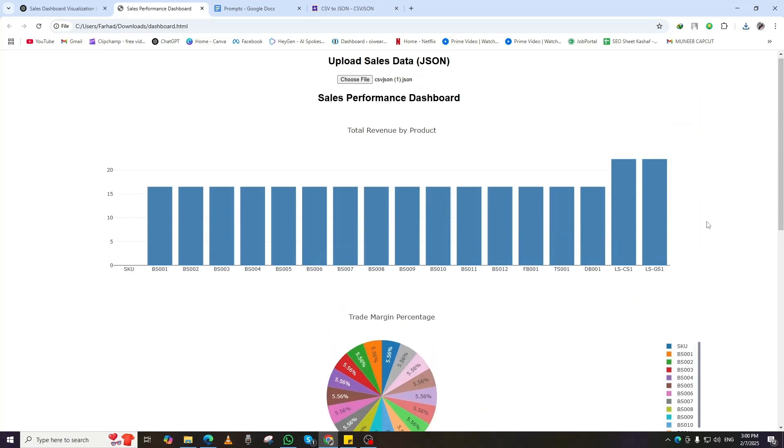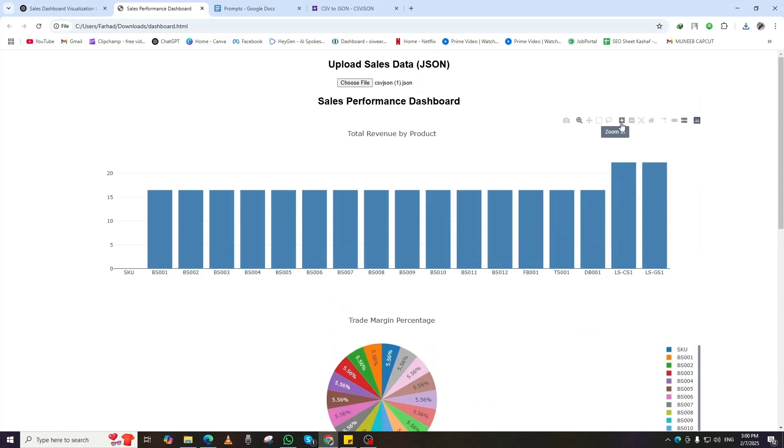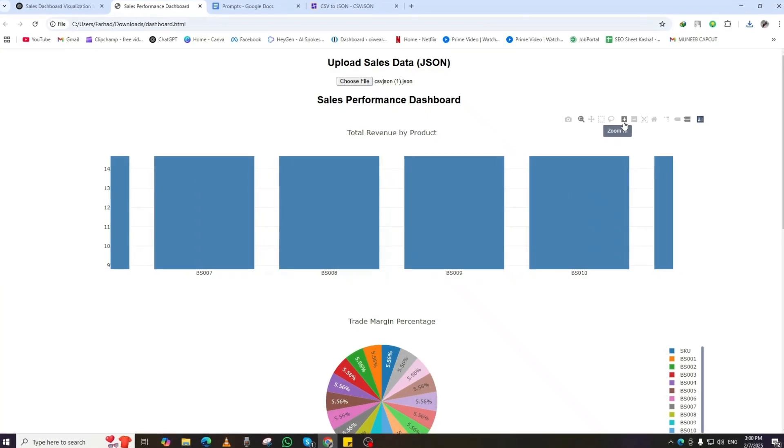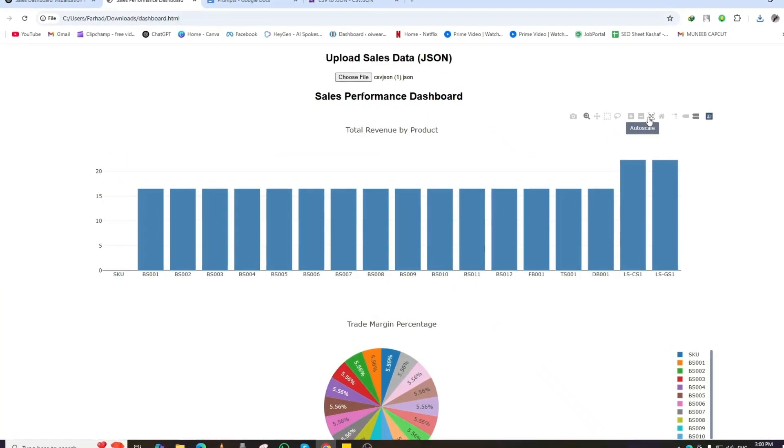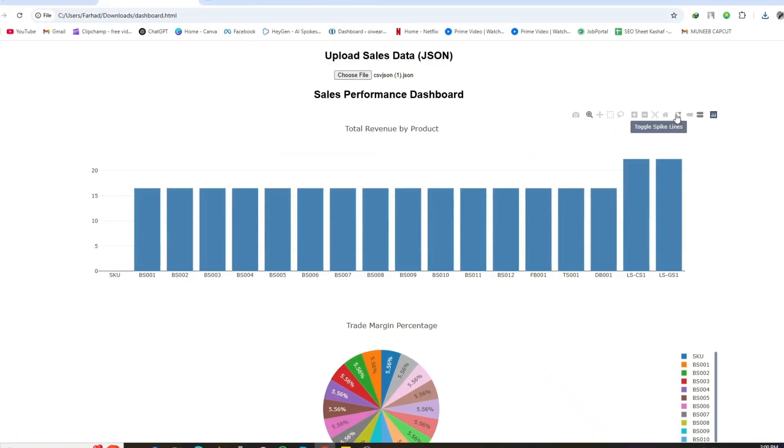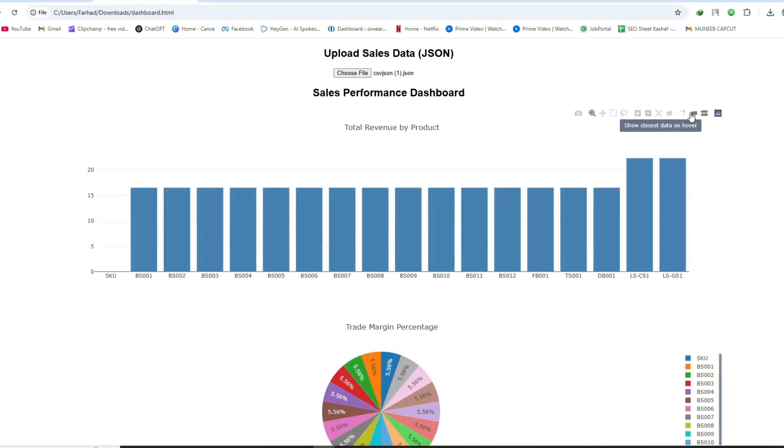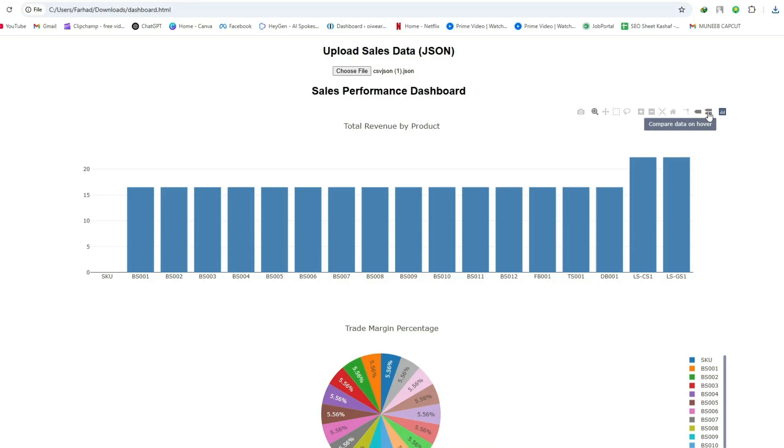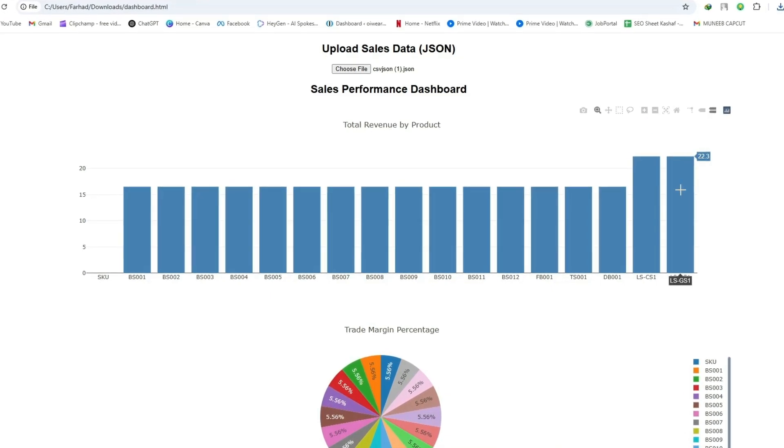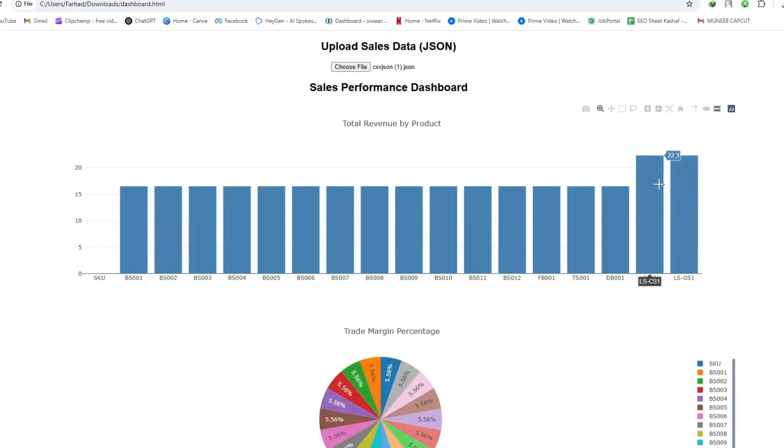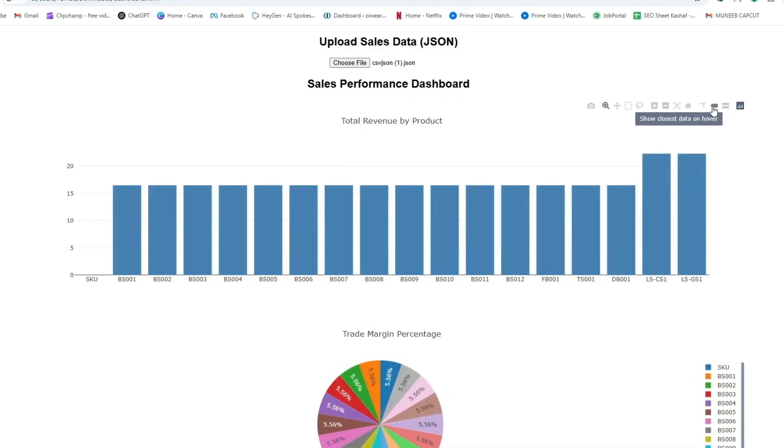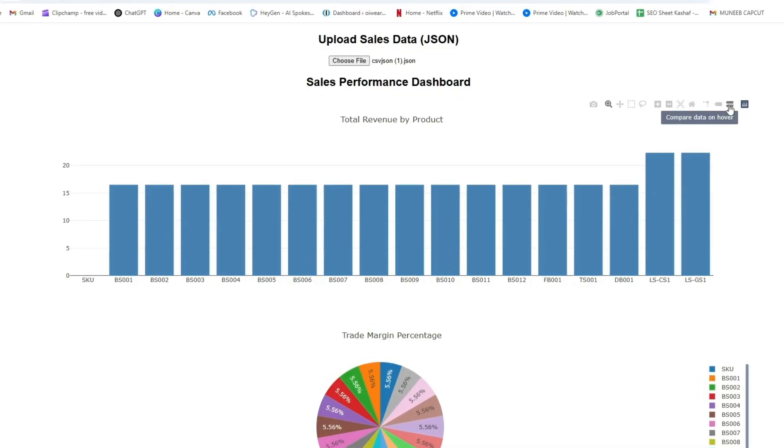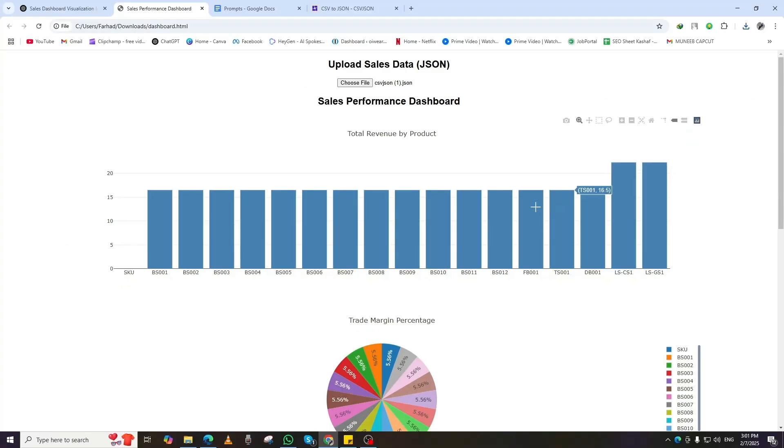What's great about this is that the dashboard is completely responsive, meaning you can zoom in, zoom out, or interact with different elements using built-in Python tools. You can easily switch between different visualizations, filter data, and explore key insights directly within the dashboard.